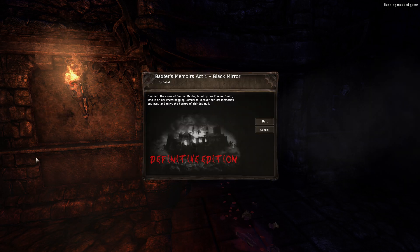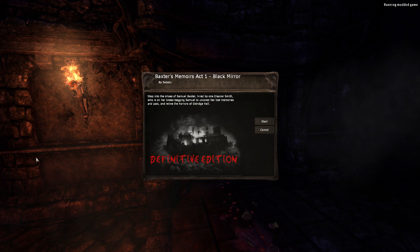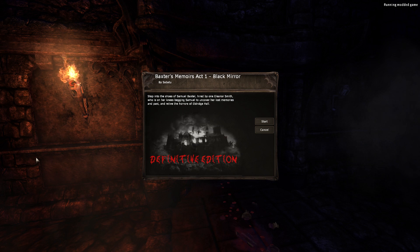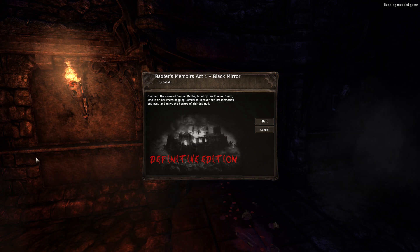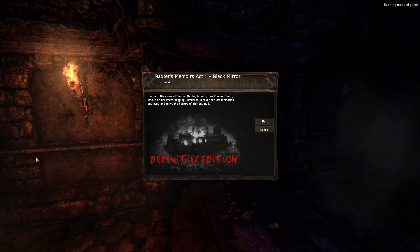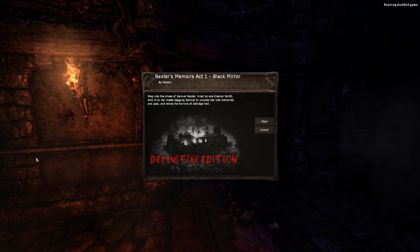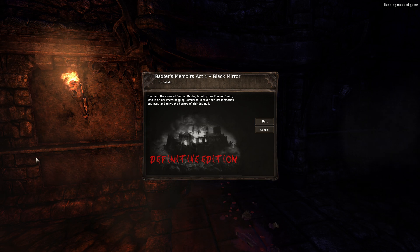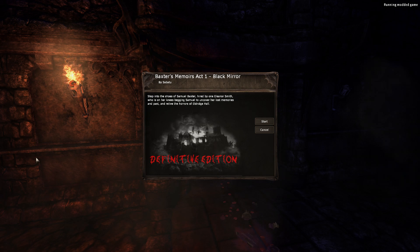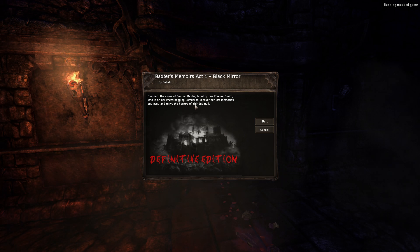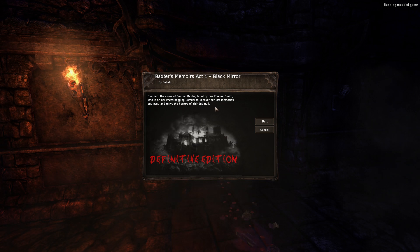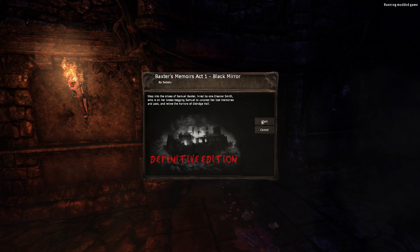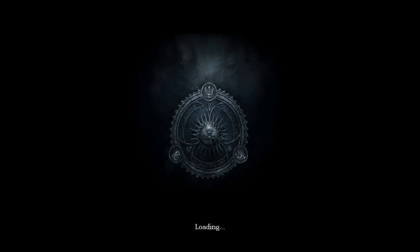Alright, so I couldn't find the third installment on Steam really, that's the only way I really can do mods to be honest because I am apparently too stupid to install mods without Steam's help. So here we go, Baxter's Memories Act 1 Black Mirror. Step into the shoes of Samuel Baxter, hired by one Eleanor Smith who was on her knees begging Samuel to uncover her lost memories he's in passing and relive the horrors of Eldredge Hall. First of all, that name Eldredge Hall. That, few letters replaced and you got Eldredge, so I don't think anything good will come of snooping around this Eldredge Hall.